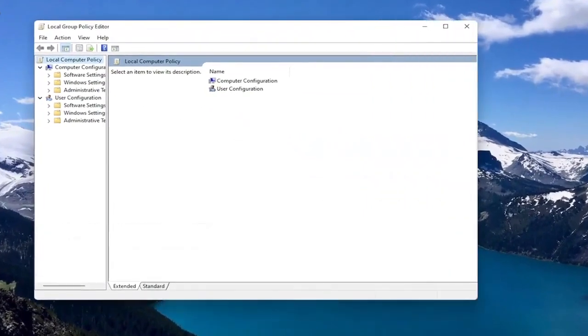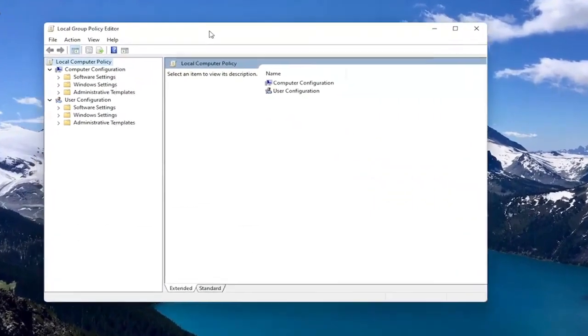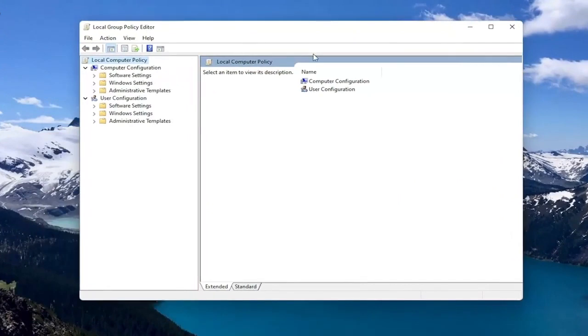If you're running Windows 11 Professional or higher, if you're running the Home Edition, I'll show you guys a registry modification we can do if this doesn't work for you, if you're not able to get into the Group Policy Editor.